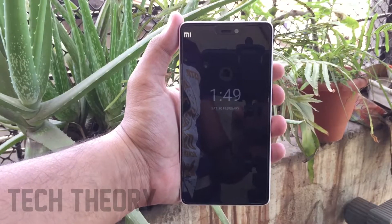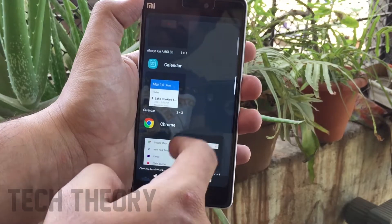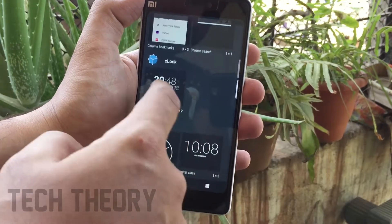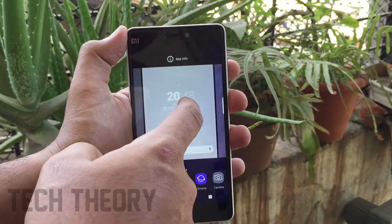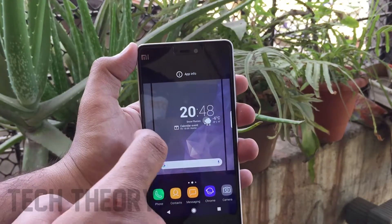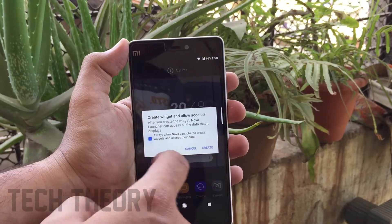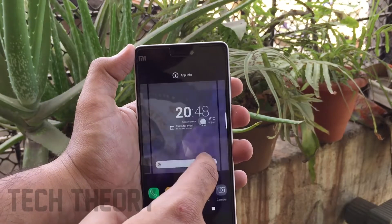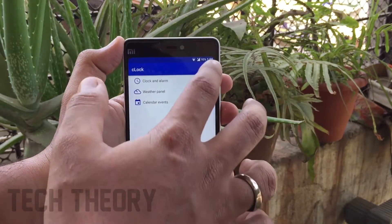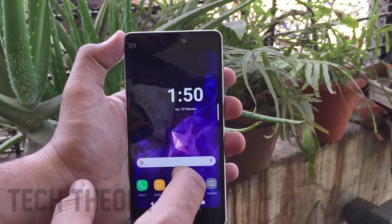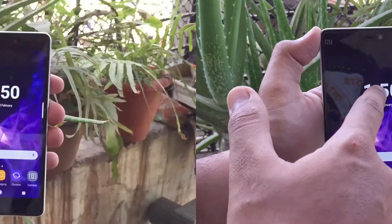To get the clock widget which is present on Samsung Galaxy S9, you can use your default clock — the clock looks pretty much the same. If I find any app which is free and helps you get the exact clock widget, I will link it in the description below.